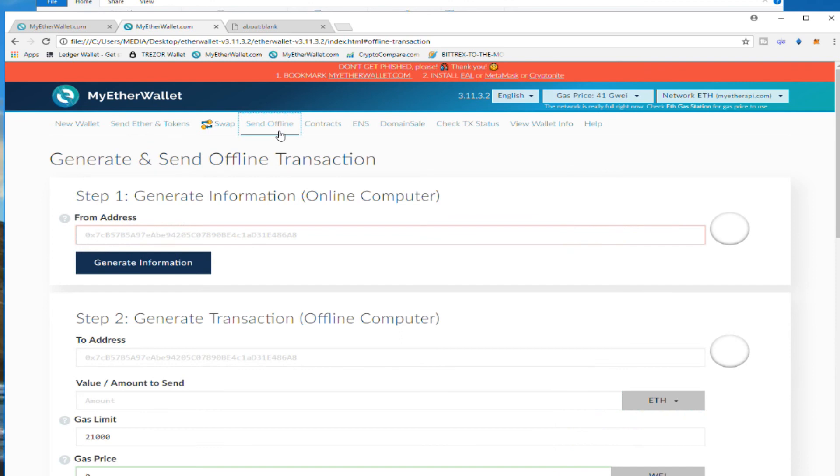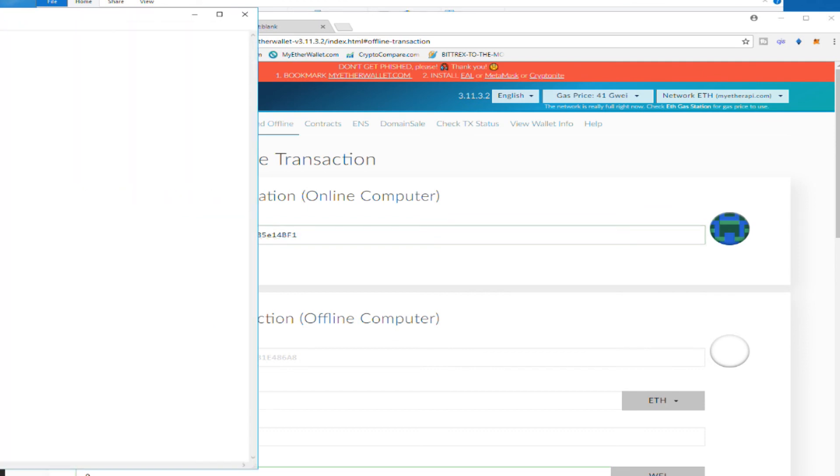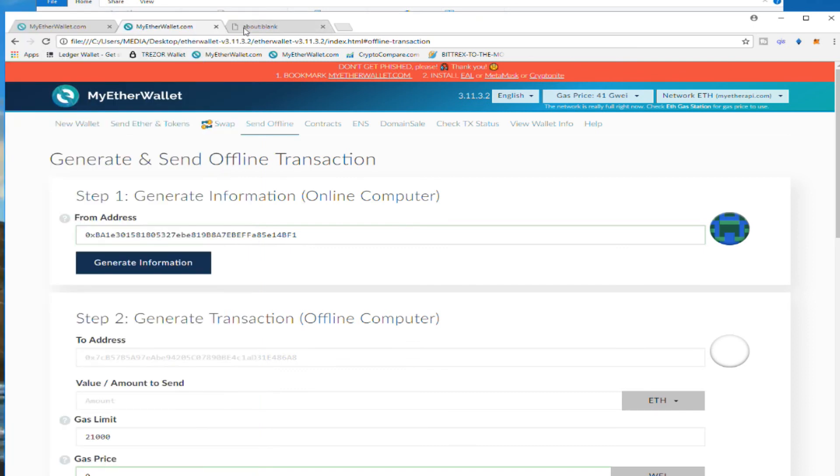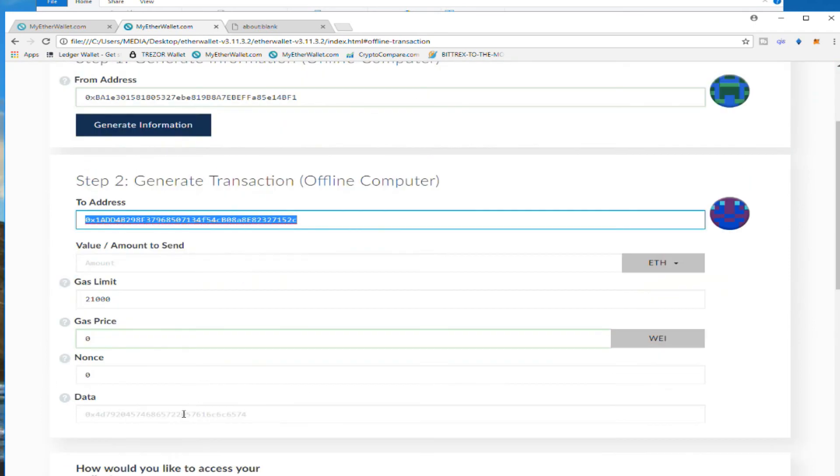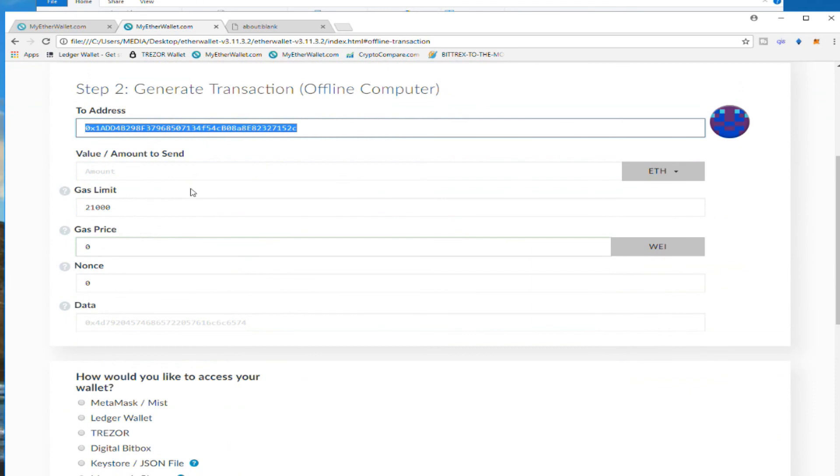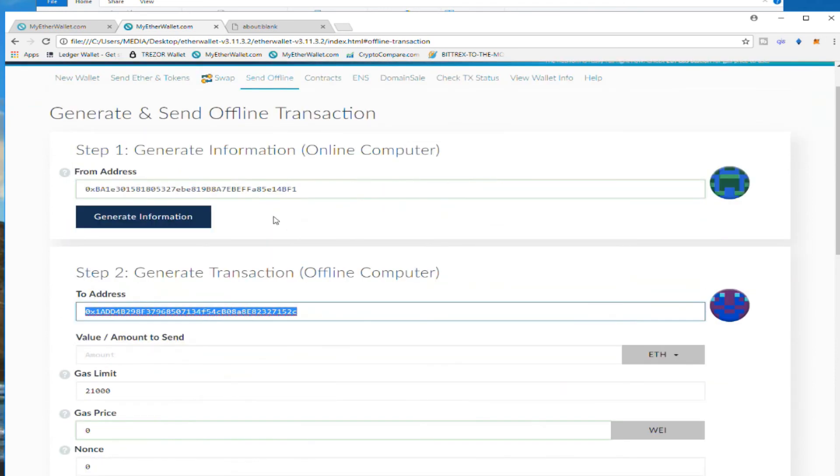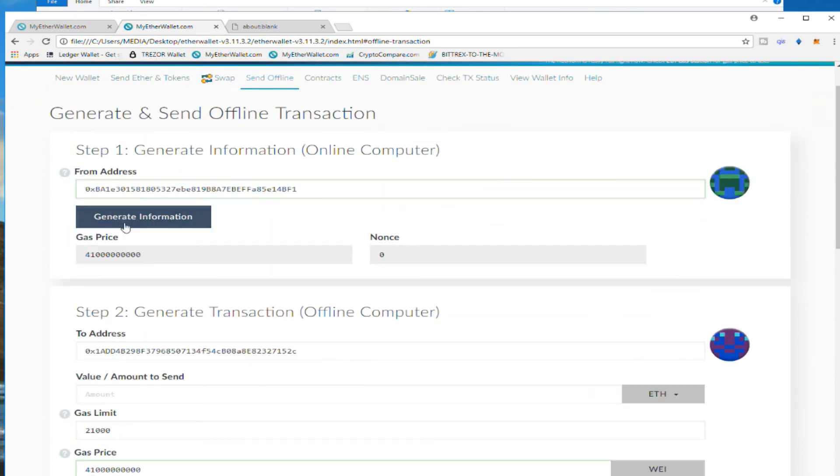Right over here, I'm going to put from - I put the address. I'm going to put now my destination, actually maybe my new wallet. Please always confirm this 100 times. All the information is there. We're going to generate the information first.